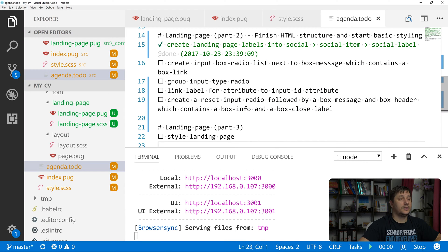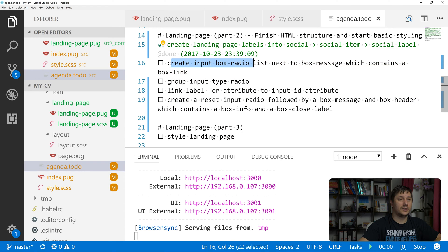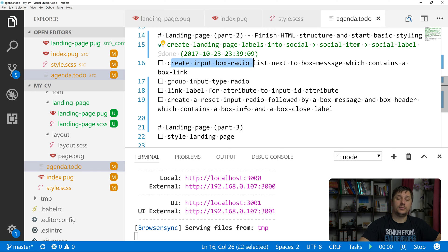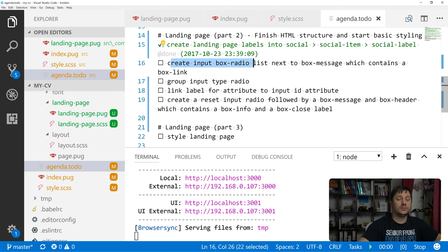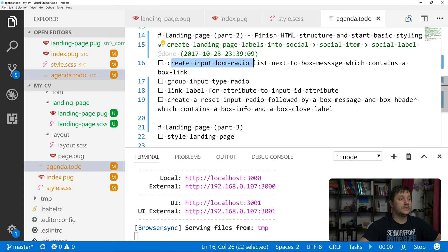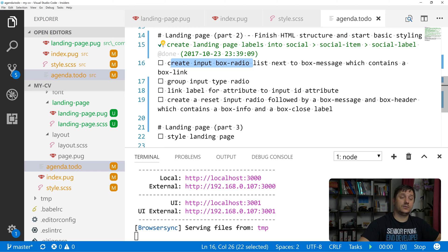Our agenda looks like this: we want to create an input box radio, and we also want to learn how to group input type radio, create label attributes and link them with those input radios, and create a reset button for this radio group.